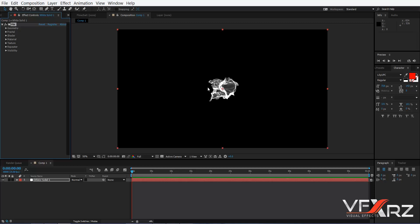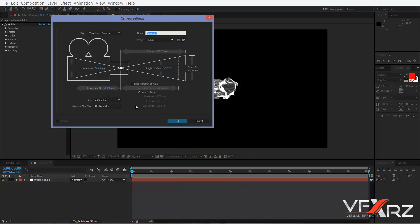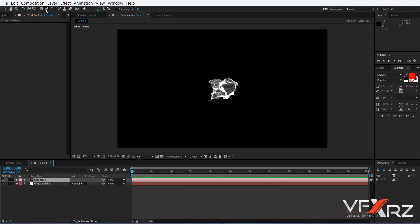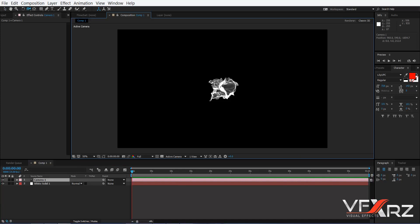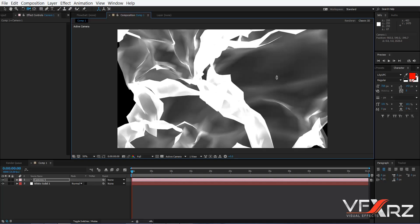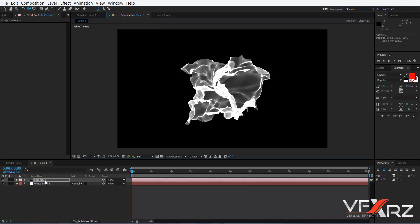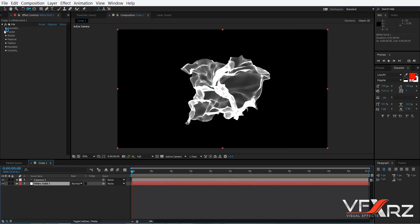As you can see, by default it creates a layer like this. First I want to create a camera and click OK. Now change it — that looks better. Now click your layer. The first group is Geometry.